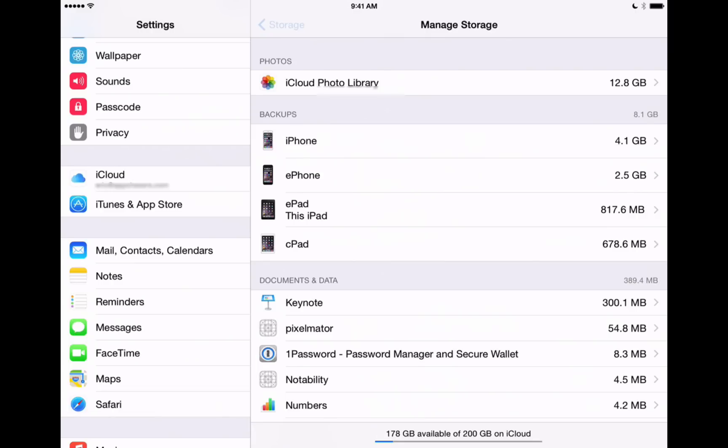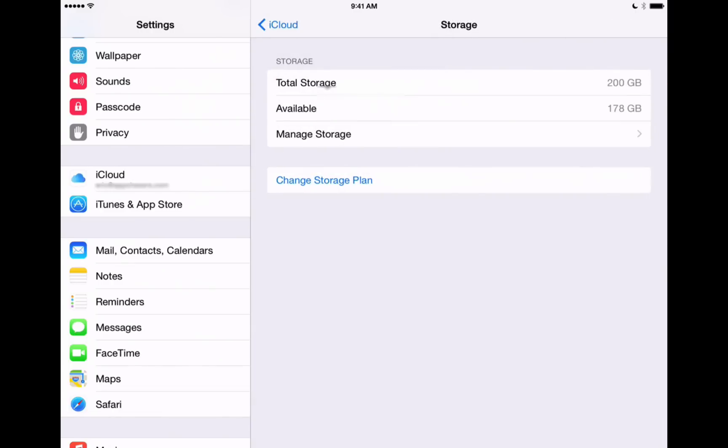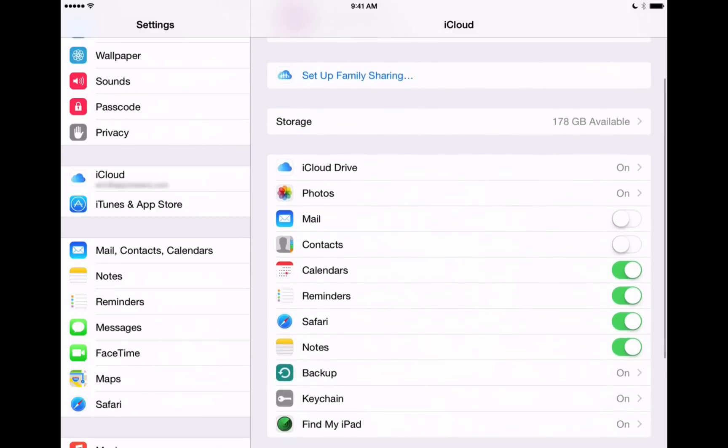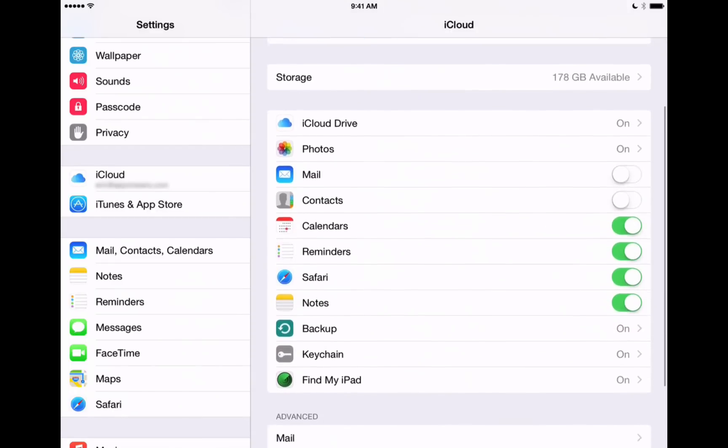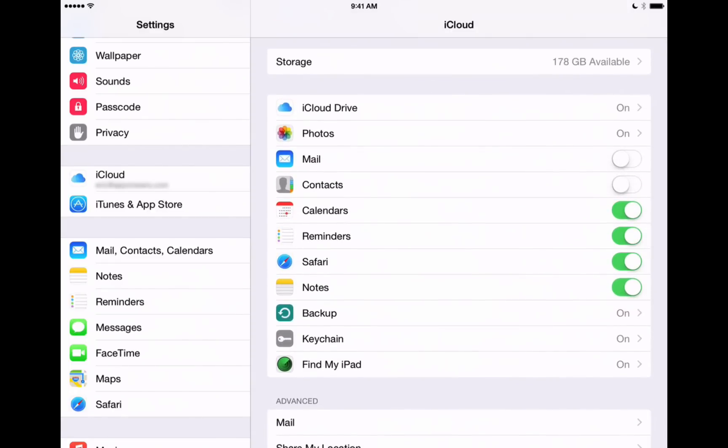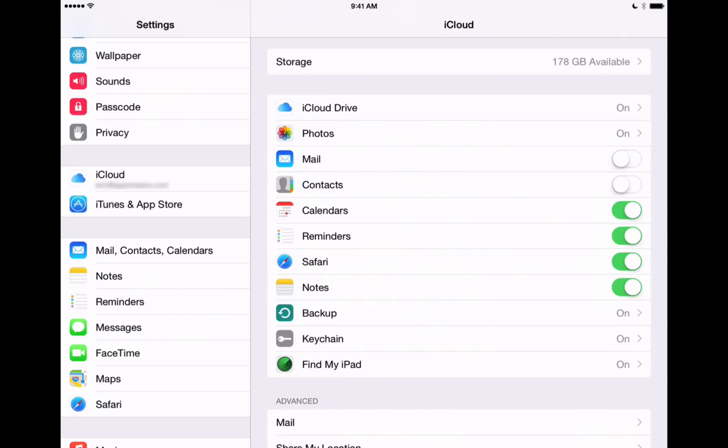Now I'm going to back out of storage here. We'll get back to our main iCloud page. The next section here under iCloud on our settings app is showing iCloud Drive and Photos. Those are some pretty comprehensive features of iCloud, so we're going to save those for a couple more videos that you can look for on our channel page on YouTube.